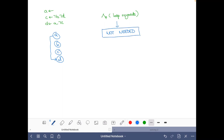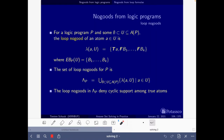More formally, the stable models of this program correspond one-to-one to the solutions of the completion no-goods. Adding the loop no-goods does not change the solutions. We could stop here and move to looking for the solutions of the completion no-goods. But we can also see why adding loop no-goods wouldn't bring anything: in the definition, loop no-goods are defined for an atom A belonging to a set U, and we only need them when U corresponds to a loop in the program — and here we have no loops.